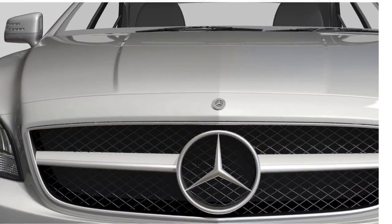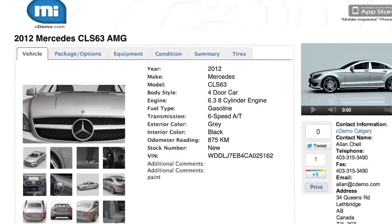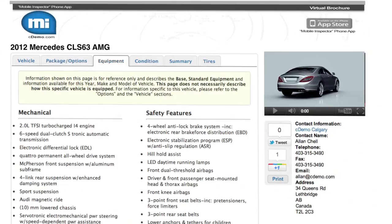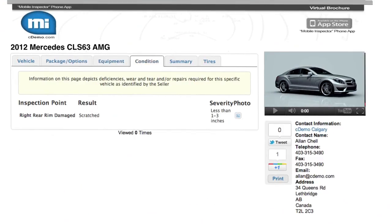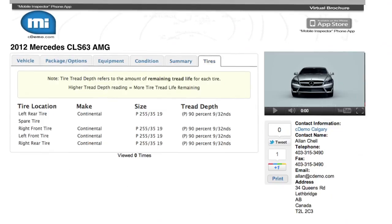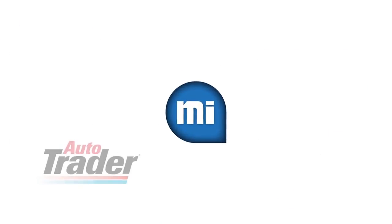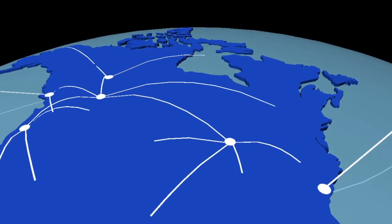The Mobile Inspector app then uploads this data and automatically generates an online virtual brochure that organizes and details every piece of relevant information about the vehicle. This data is then pushed to the Mobile Inspector Partner Network, which includes Autotrader, eBay, Kijiji, Cars.com and more than 400 other online marketplaces in the U.S. and around the world.